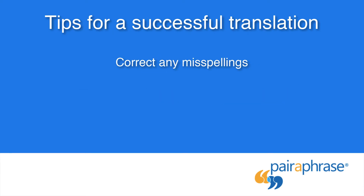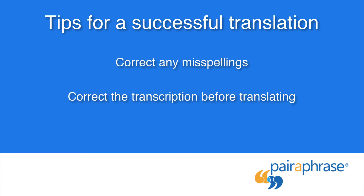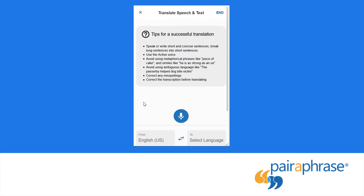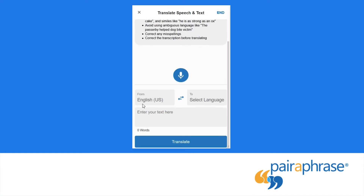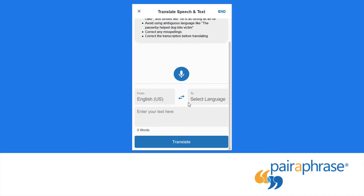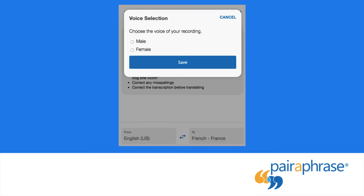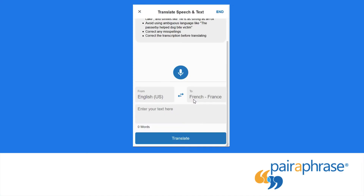Correct any misspellings and correct the transcription before translating. Now that we've covered guidelines for getting the best translation possible, it's time to get started. First, choose the source language and the target language. You will be given the option to choose from a male or female voice. Then press the mic icon.